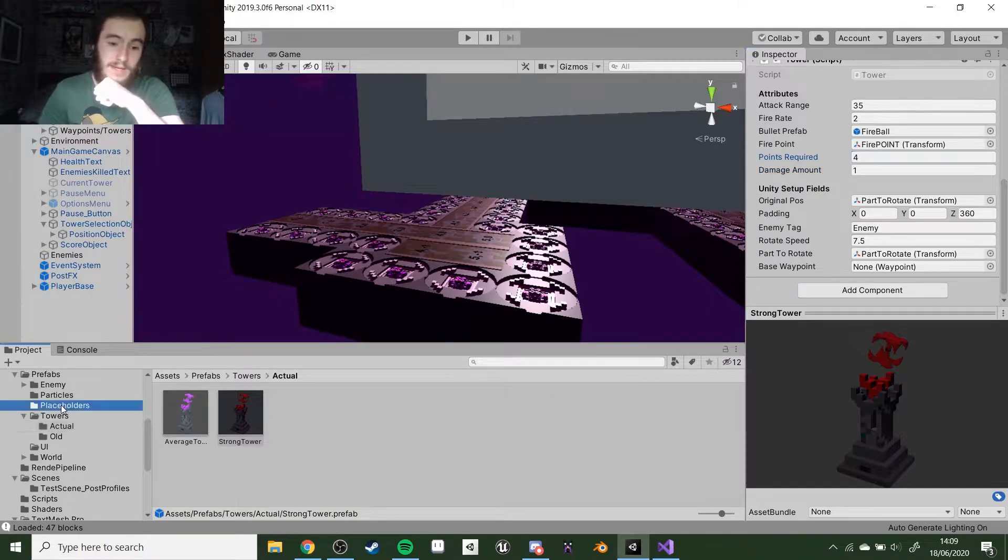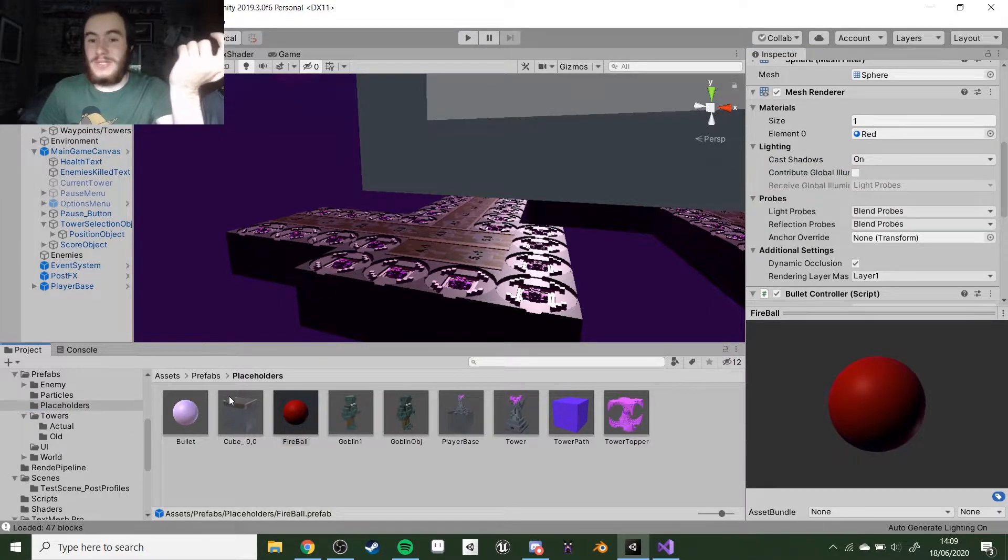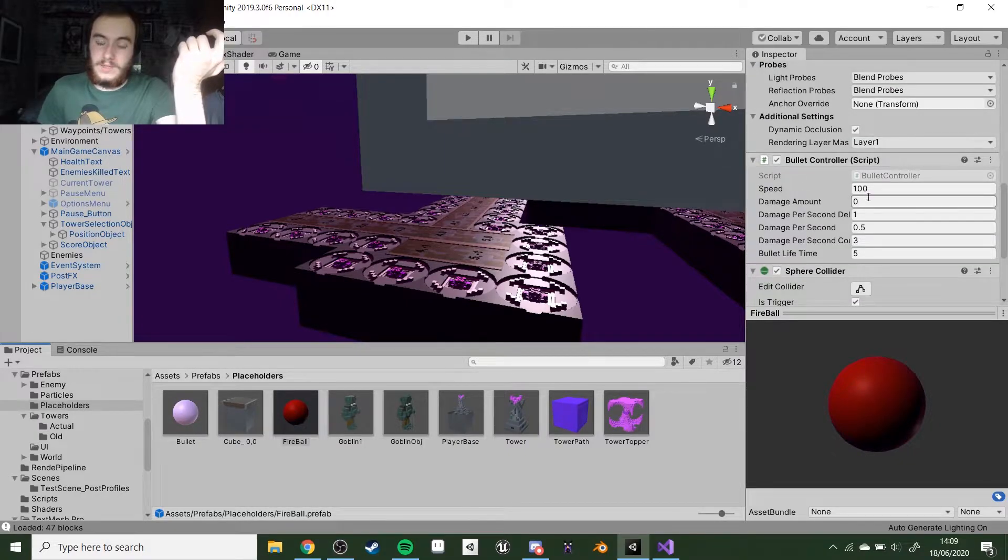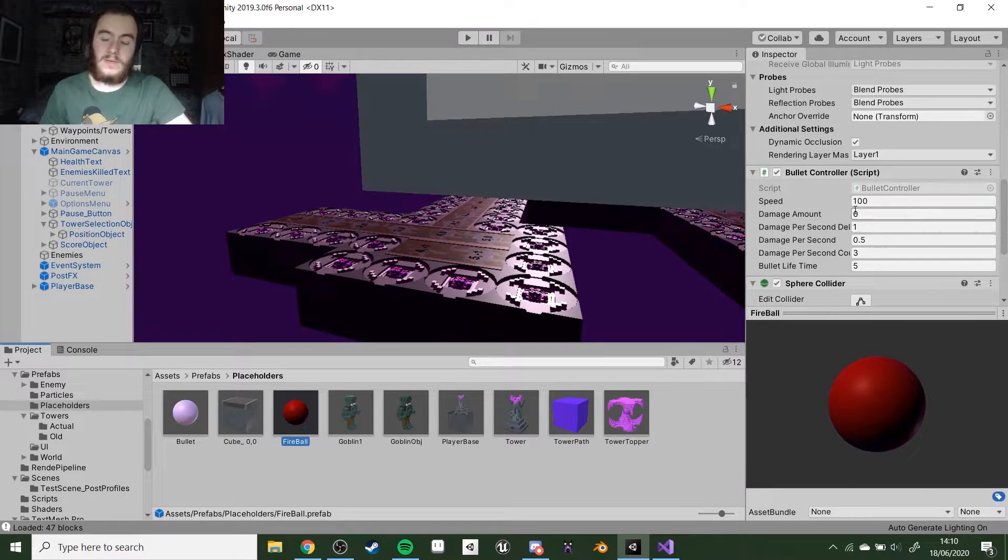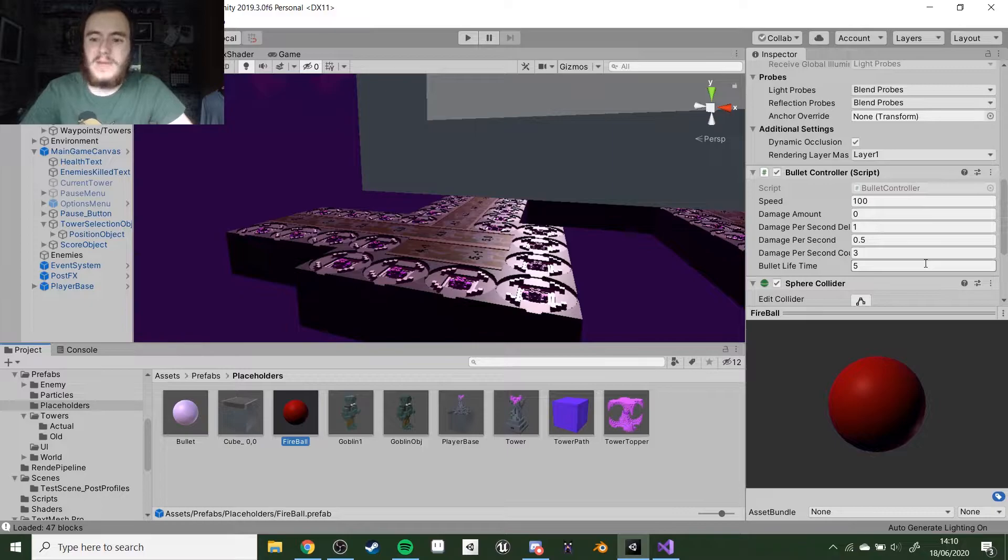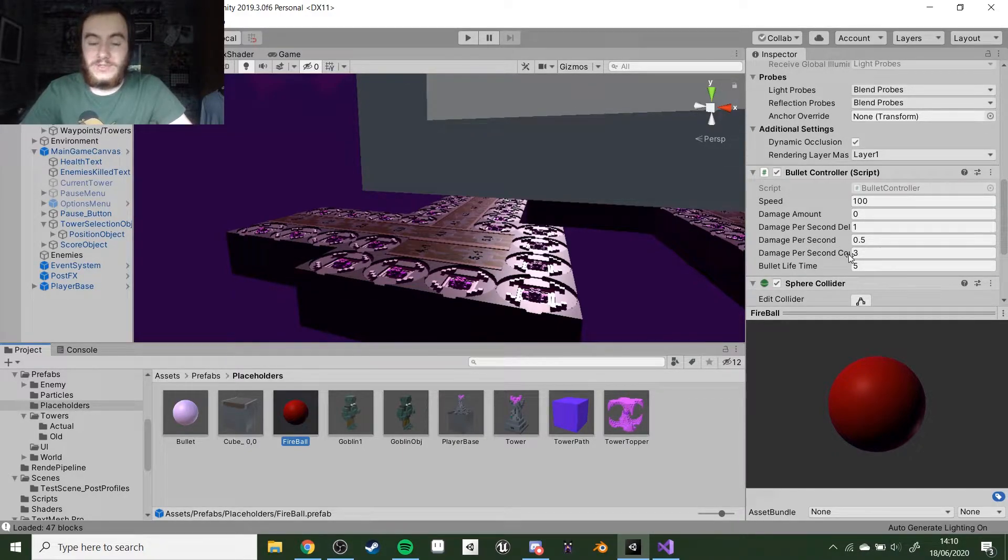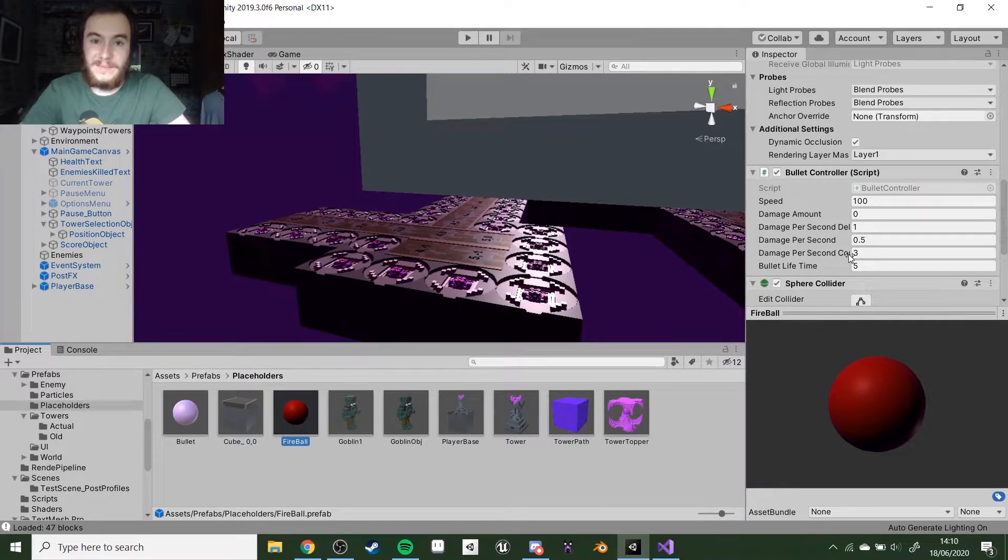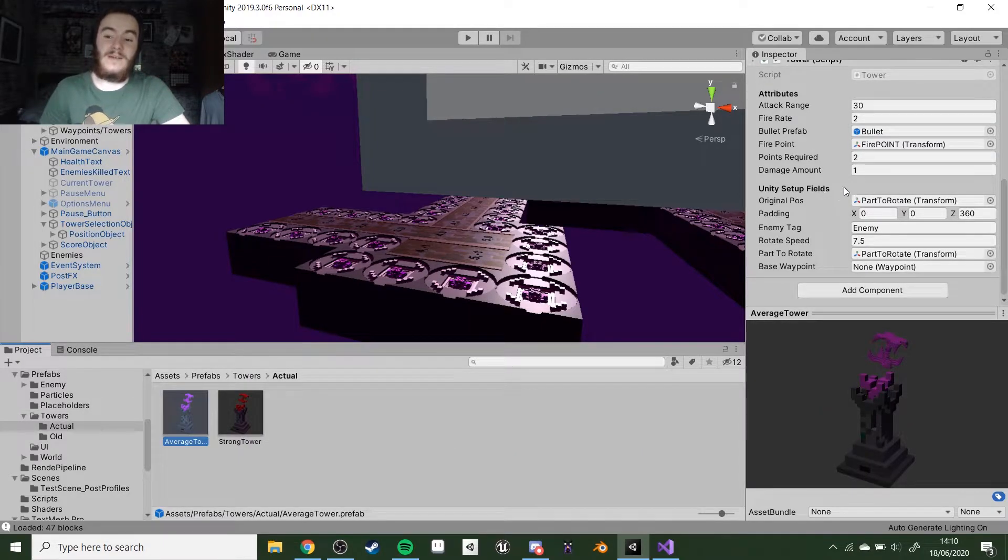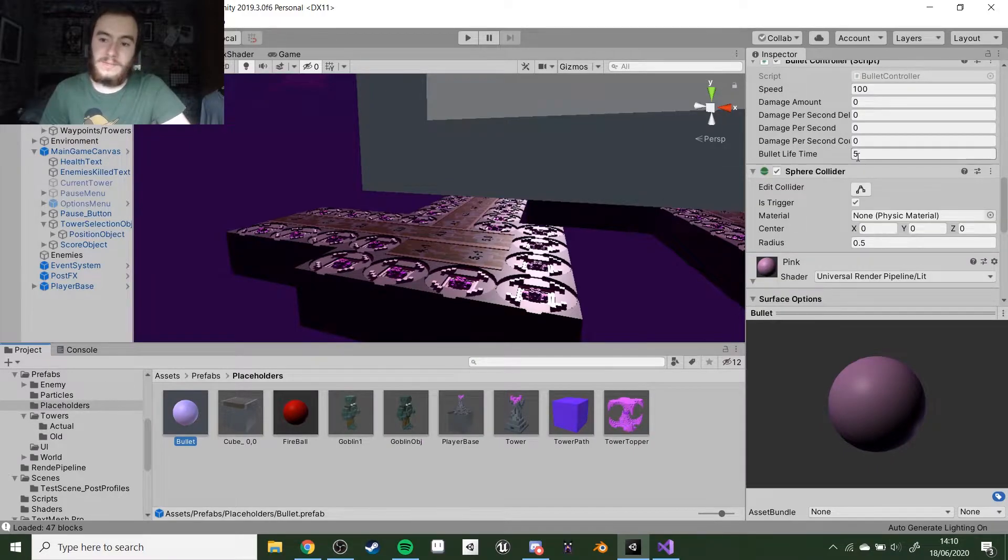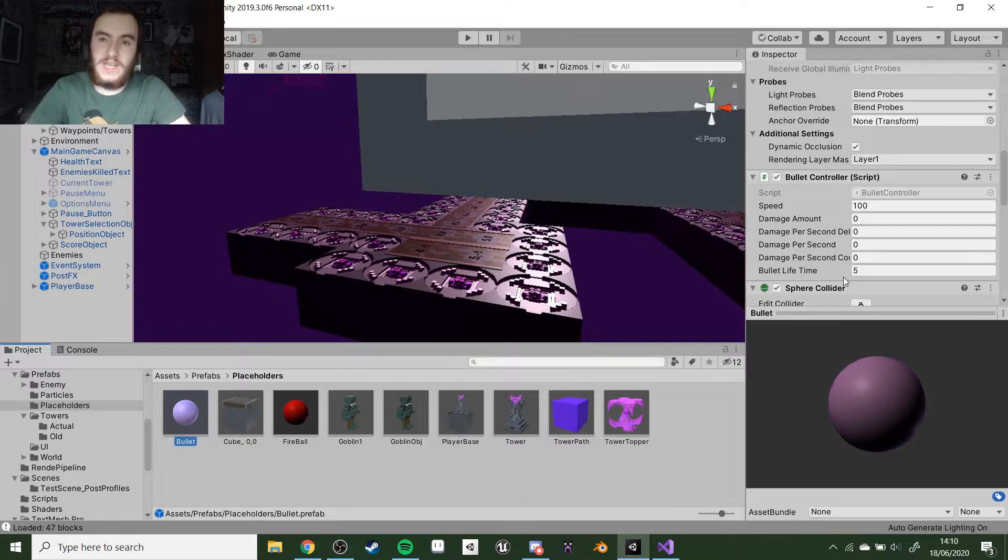This is the strong tower, so it does one damage now because I don't want it to do no damage. Then it'll do its damage per second. If we go to placeholders, we have a fireball which is just a bullet but red. The fireball does zero damage amount, will do damage per second. Delay is one, so that means every one second it'll do it again. The damage per second is 0.5, which might be a bit low but it works fine. The damage per second counter, which is how many times it will do it, is three times. So in total, if we ignore the tower's damage itself, it will do 1.5 damage over its lifetime, plus the extra damage. It does 2.5 damage, which is more than the weaker tower, which is fine.